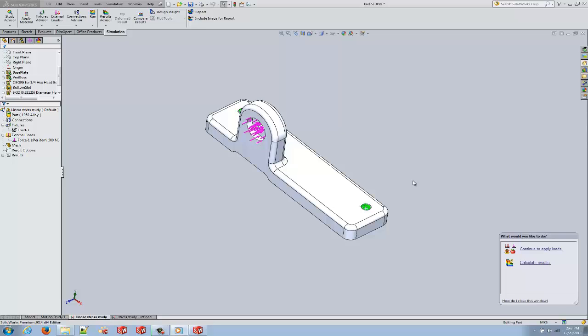First of all, what is linear stress analysis? Well, linear stress analysis is the most common type of finite element analysis. It analyzes stresses and deformations in the geometry of parts and assemblies caused by internal and external loads.